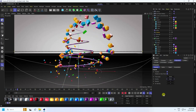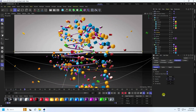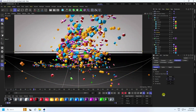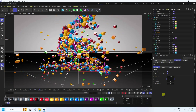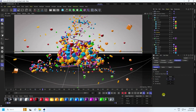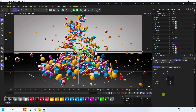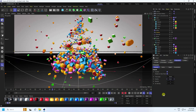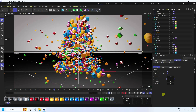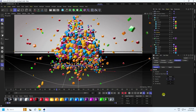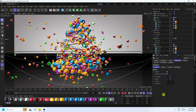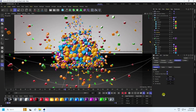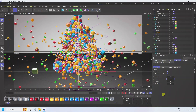Hey guys, welcome back to my channel for tutorials. Today I'll teach you how to create a new style of mograph animation using Cinema 4D R25, but you can use any Cinema 4D version. This is a great tutorial for beginners, showing how to create this type of beautiful mograph animation.